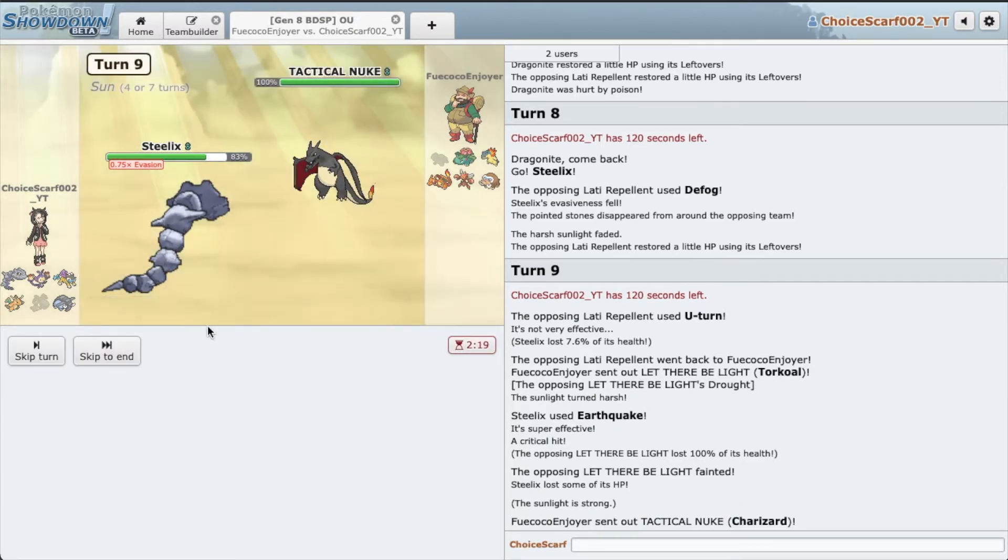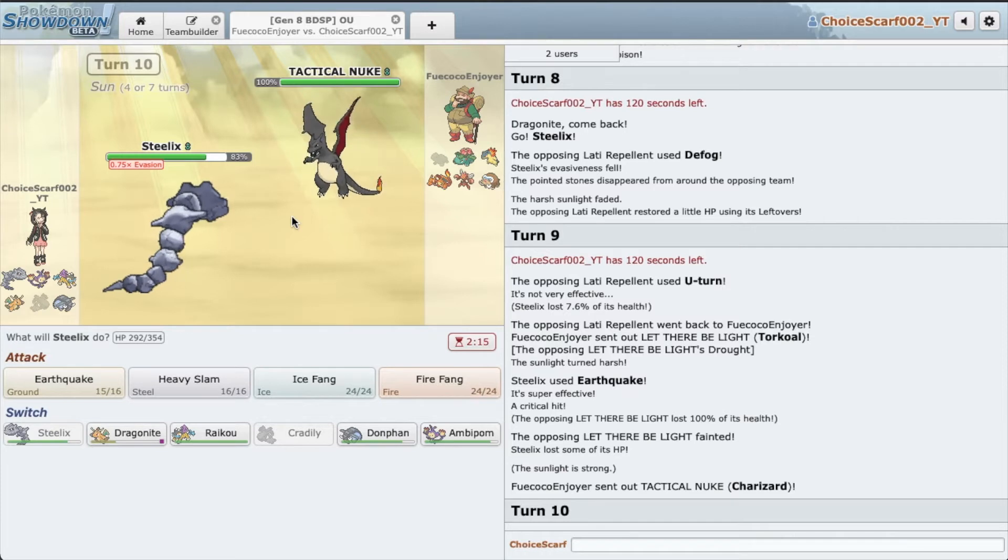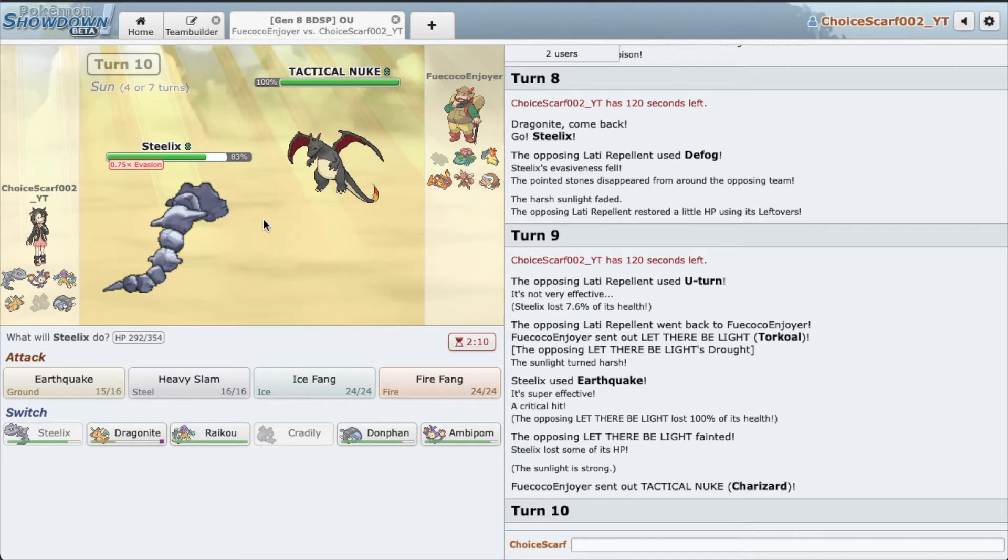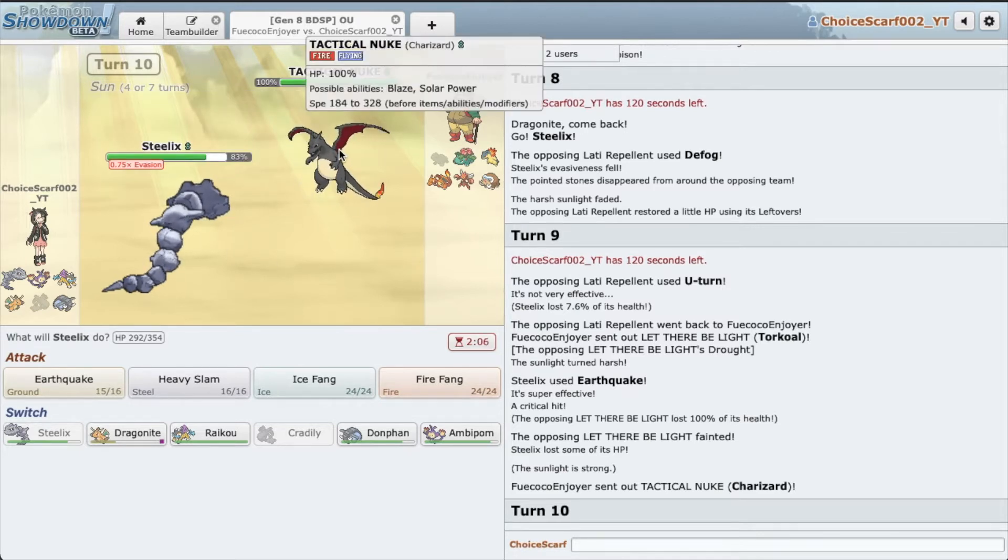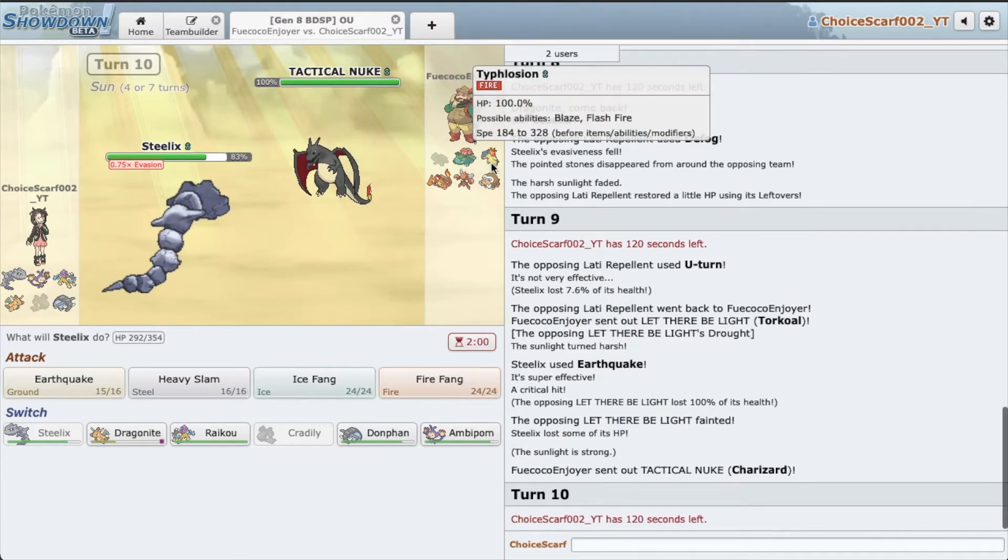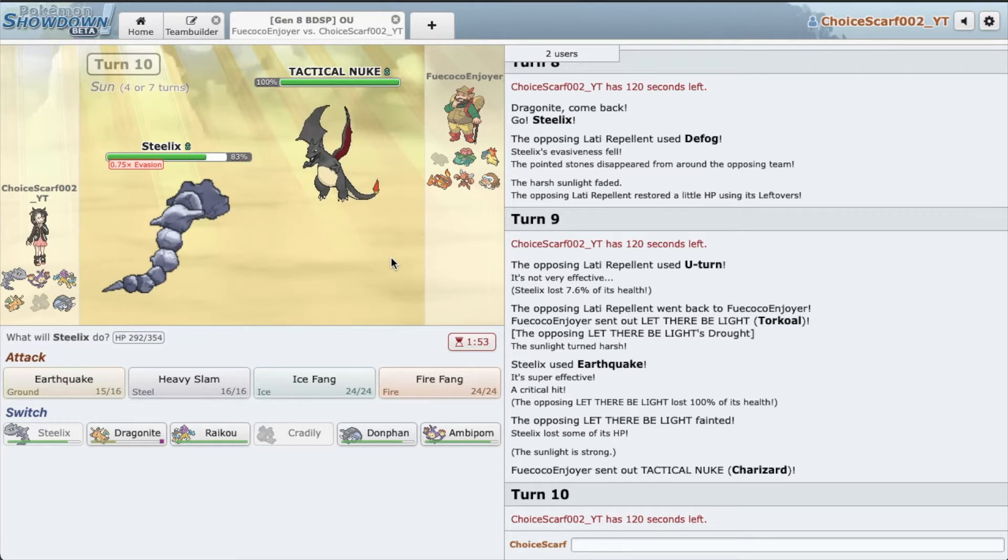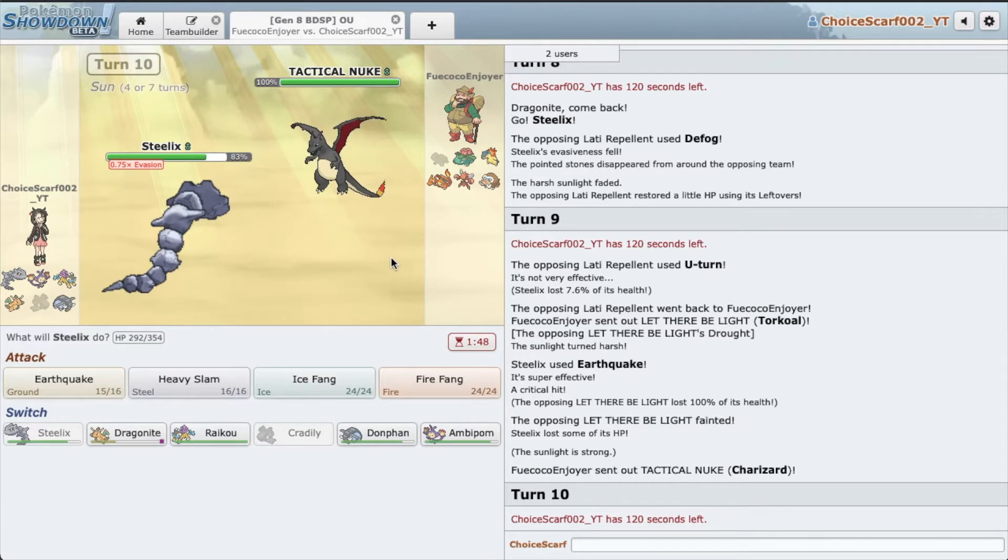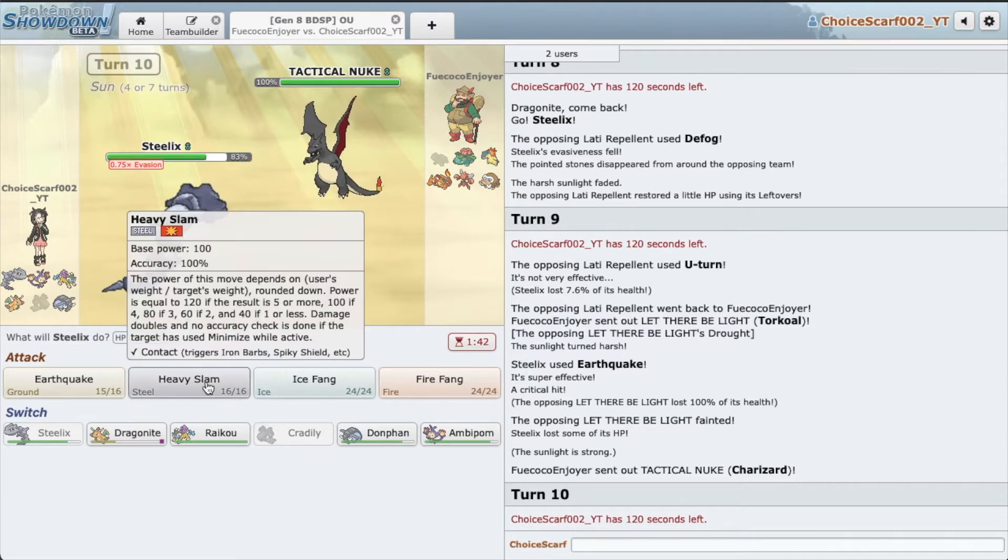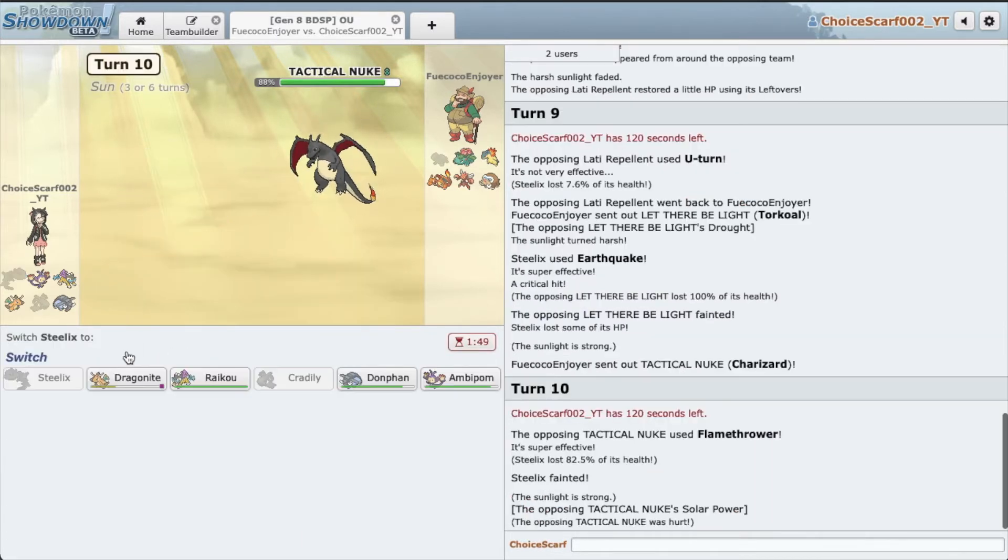But I don't think we can really deal with Tactical Nuke over here. This is most likely Choice Scarf or Life Orb, something around that area. Do I need to sac Steelix? I might need to sac Steelix. I hate doing this, but it's time to say goodbye. You did your job Steelix.